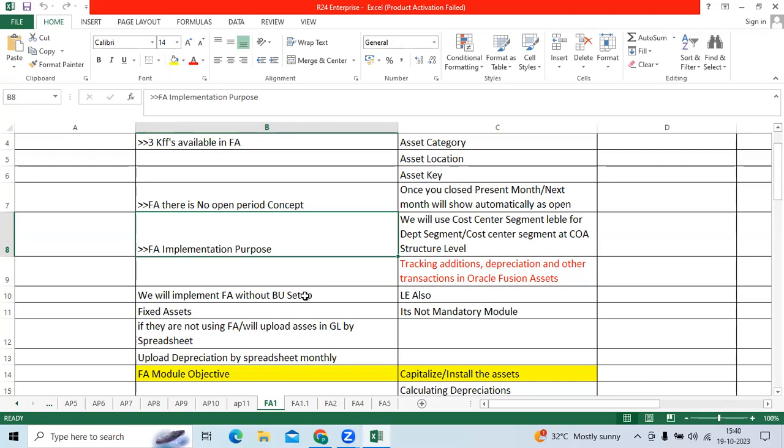FA module main objective or purpose: tracking the additions, depreciation at month end, and other transactions you can initiate like asset merging, asset split, asset reclassification as well.